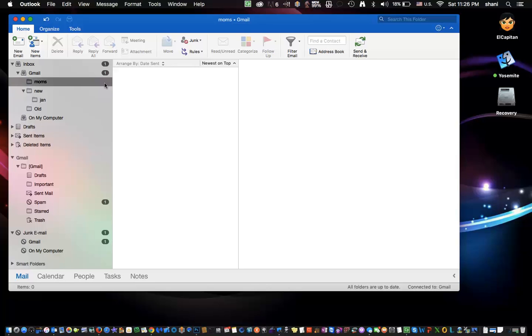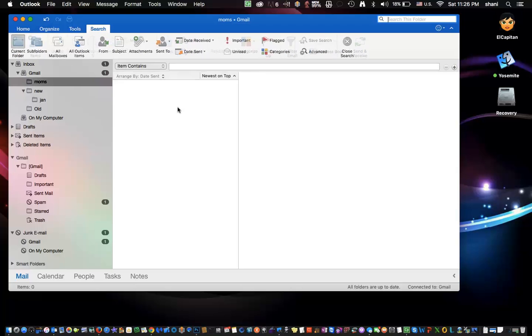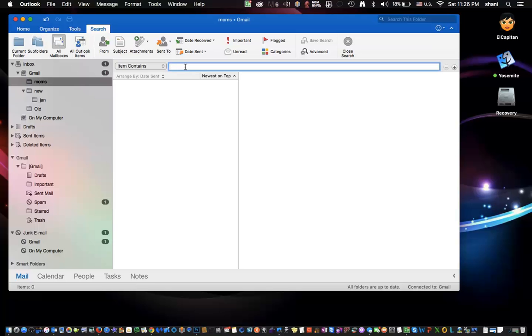And then if you have a lot of these folders and you need to find it, again, you hit the Command-Shift-F key, and you do the search on all your mailboxes, or all your subfolders, however you want to do it, and you can look for those emails that way.